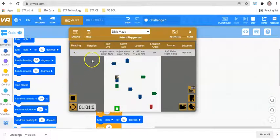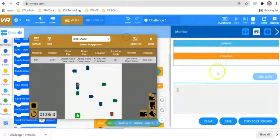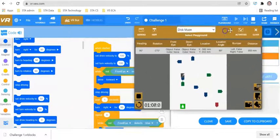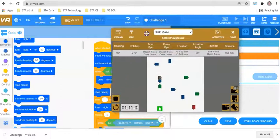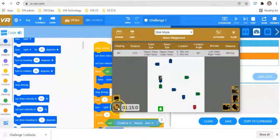Just before I finish today, in the next video we're going to be exploring sensors and variables. Hopefully this is nice and clear. Do let your teacher know if you have any questions, or drop a message underneath this video.